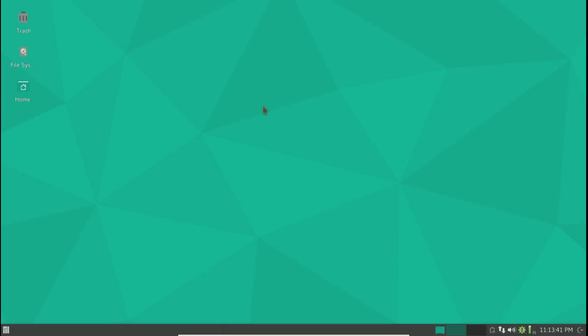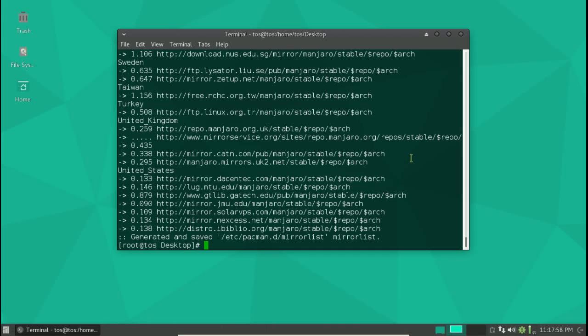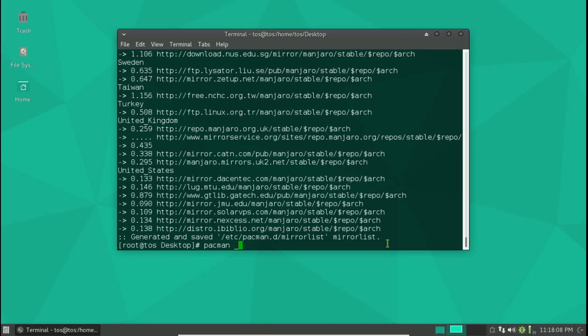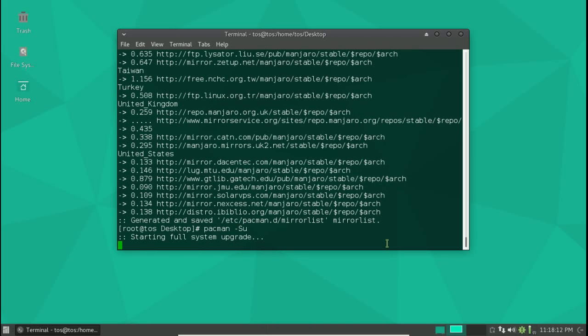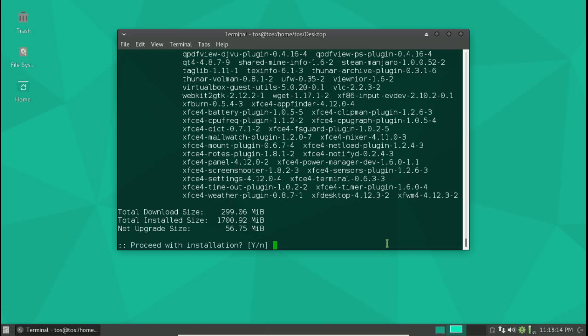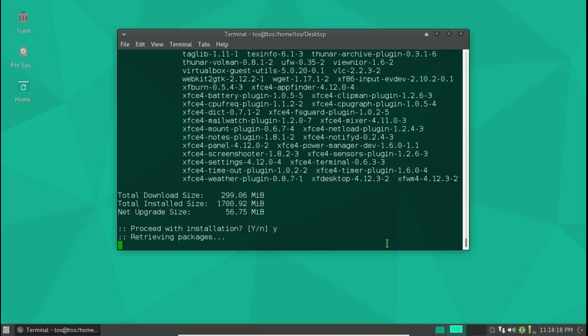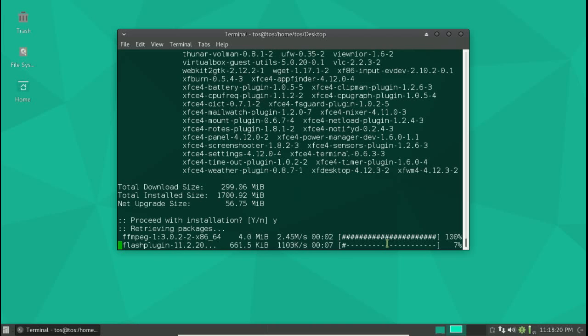All right, I am back. I had to run a bunch of terminal commands to get this running the way it should. One more command. Let's see, pacman space dash Su I think. Running, okay. All right, that looks about right. So let's go ahead and continue.